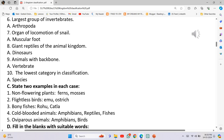Animals with backbone: Vertebrates. The lowest category in classification: Species. State two examples in each case. Non-flowering plants: Ferns and mosses. Flightless birds: Emu and ostrich.